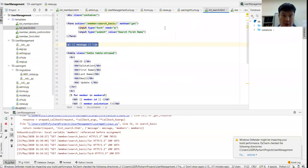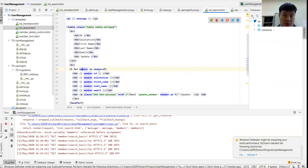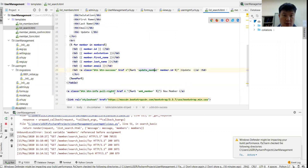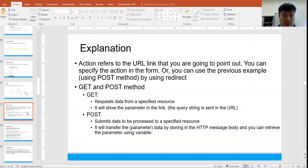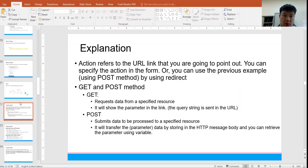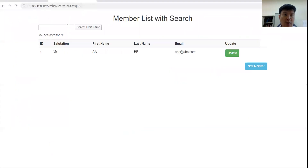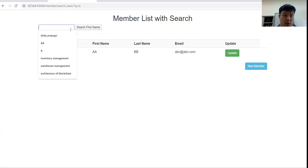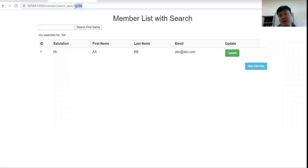The remaining HTML file is the same as previous — you have the members list showing id, salutation, first name, last name, email, update member, and add member. Now about GET and POST: in the GET method you request data from a specified resource and the parameters are shown in the URL — the query string is sent to the URL. For example, you can see 'q=a' in the link.